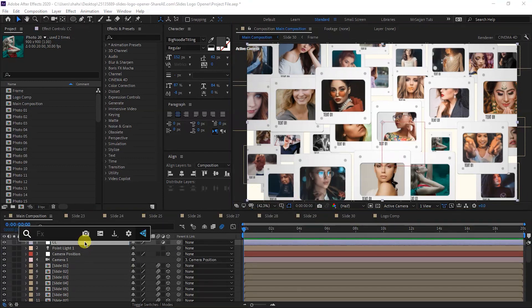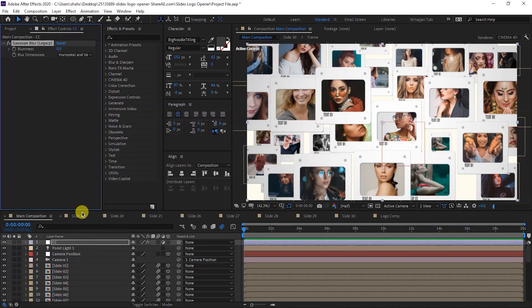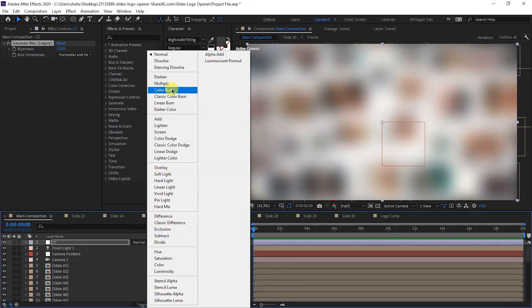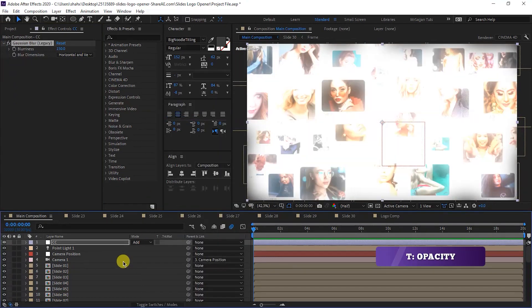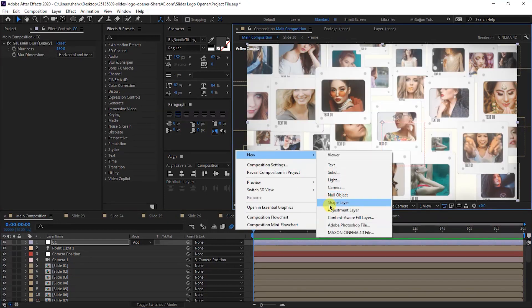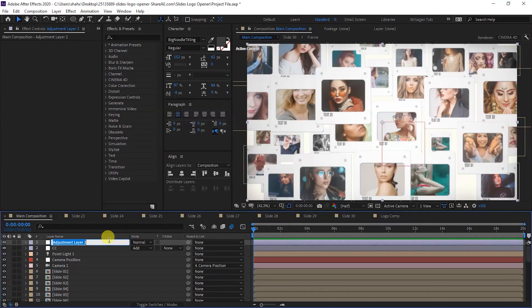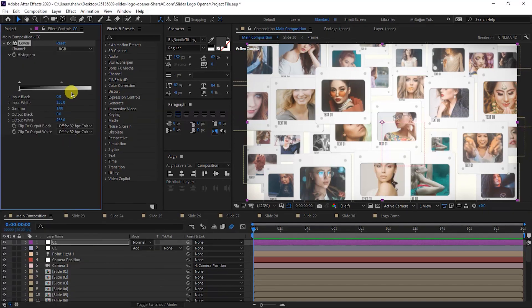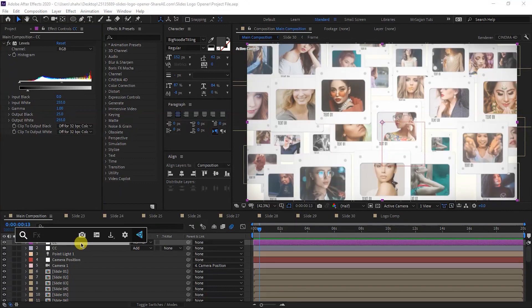Create a new adjustment layer. Apply Gaussian Blur Legacy from Effect and Preset — set the blurriness value to 150. Add the blend mode from Normal, press T for opacity and set opacity to 30%. Create another adjustment layer, change the label color, and in this CC layer apply Levels from Effect and Preset. Then apply Curves — adjust the RGB line shape.